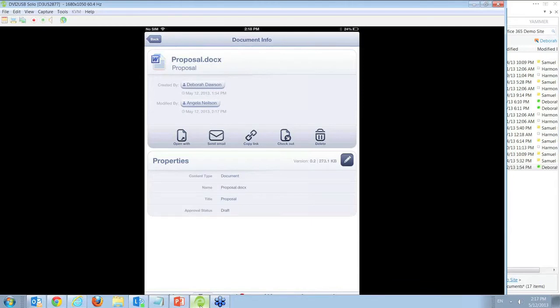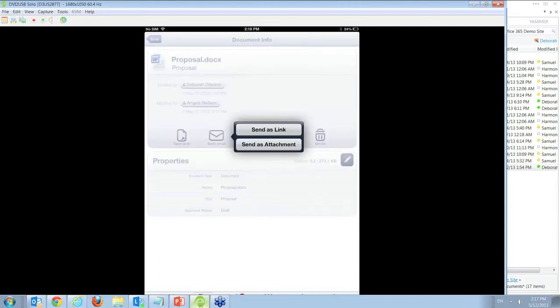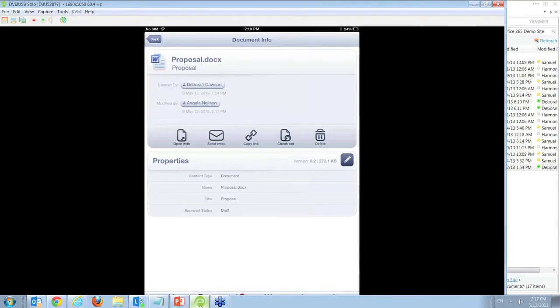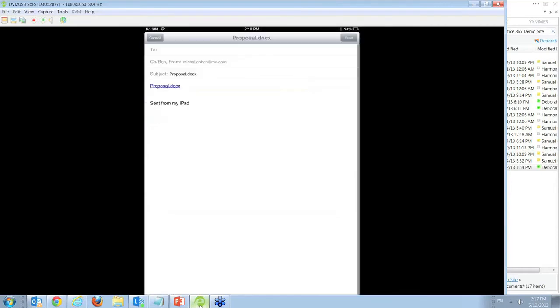Since I am still missing some information, I ask my team to fill it in by sending them an email with the link to the latest version of the proposal. In the email, I ask them to complete the missing details before I am able to sign off on the document.